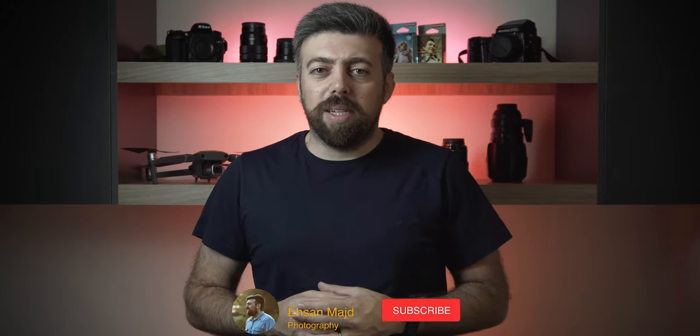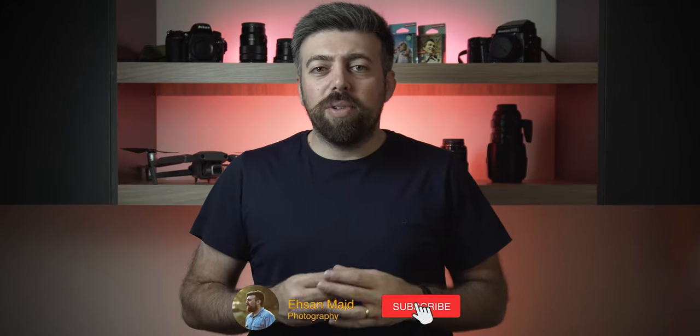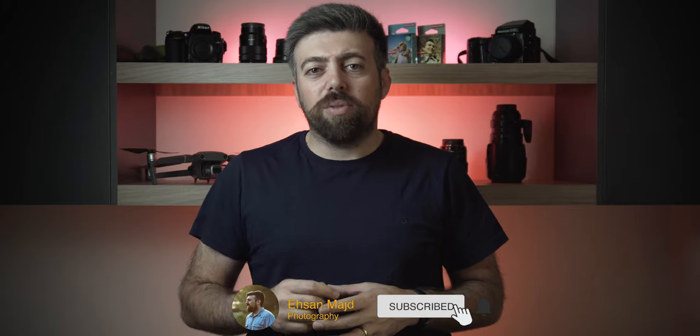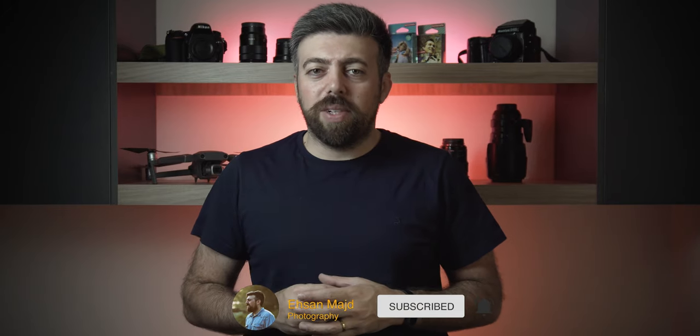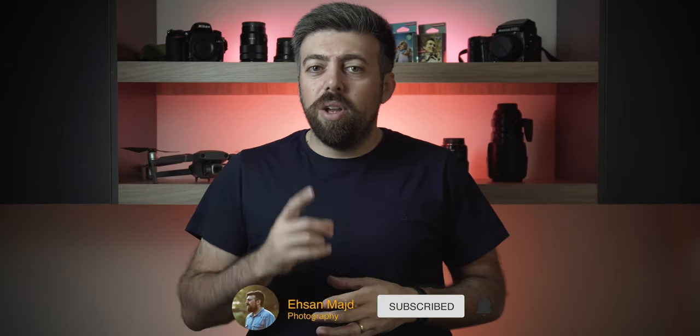But before jumping to the tutorial, if you are new here, my name is Ehsan. I am doing photography and filmmaking tutorials, editing tips and tech reviews. So if you are interested in one of those topics, make sure to hit that red subscribe and bell notification button so you won't miss any future videos. Enough with the tech talks and let's jump into DaVinci Resolve to see how to do it.